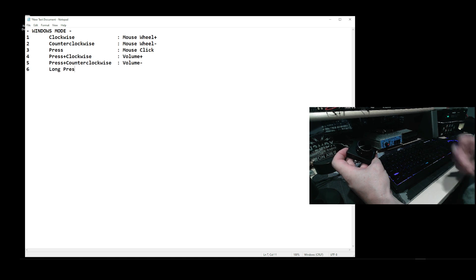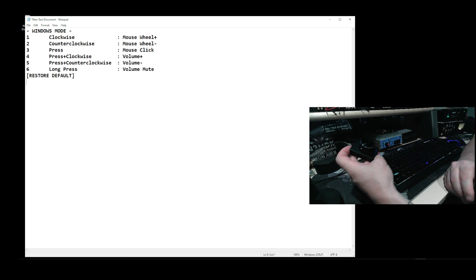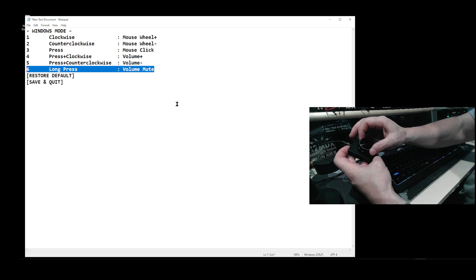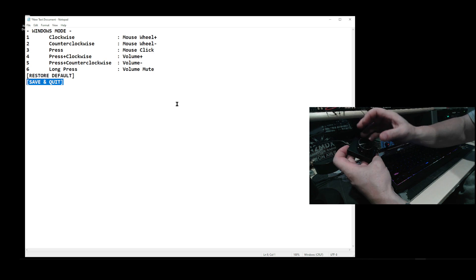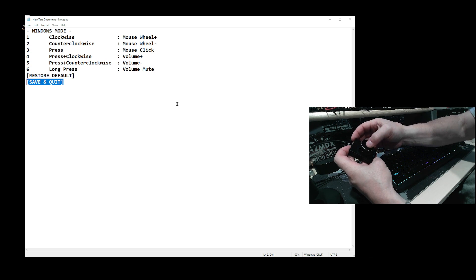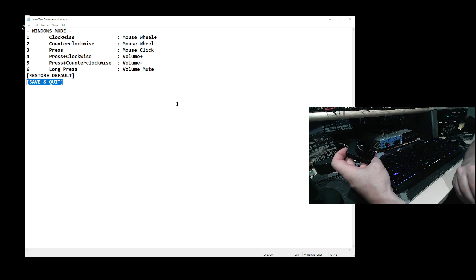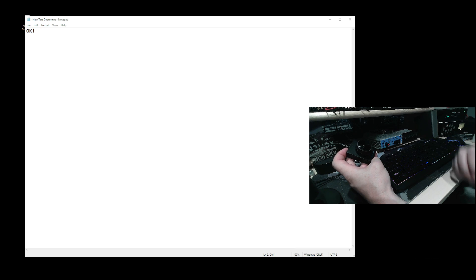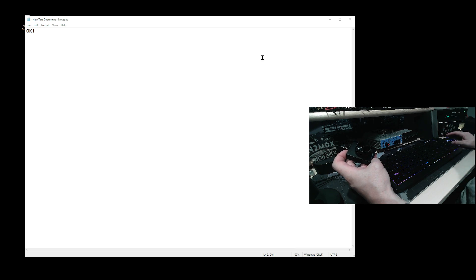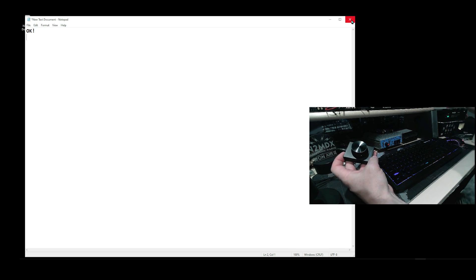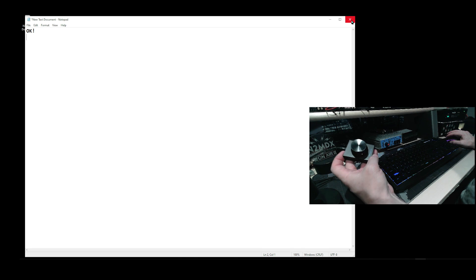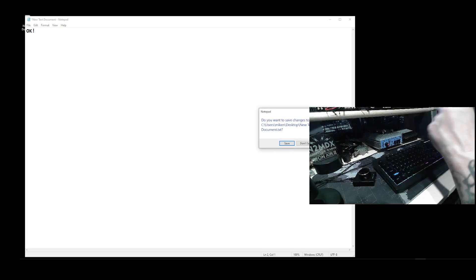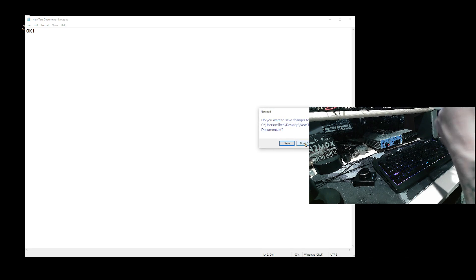I'm going to go back again to my settings. These are my settings, and then when you're done, just go down to save and quit, tap once.